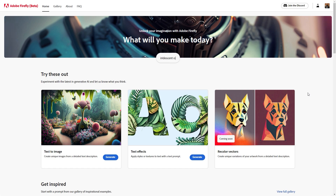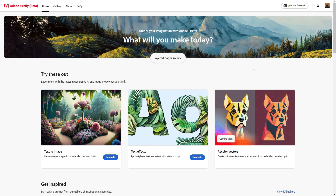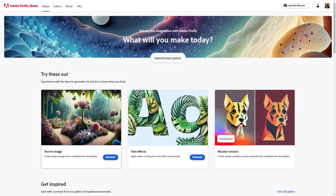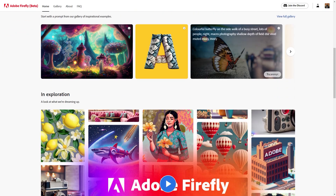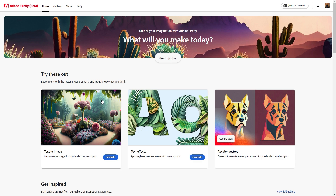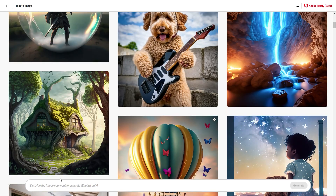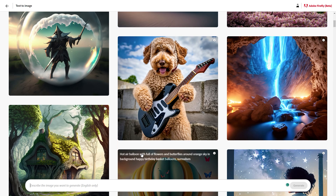Here we are in Adobe Firefly and as you can see it's currently in beta, so if you want to access it you have to apply for the beta version. Once approved, you can access the two features currently available: text to image and text effect. There are more things coming soon, but for now let's focus on these. If you click on generate, you get access to enter your text prompt.